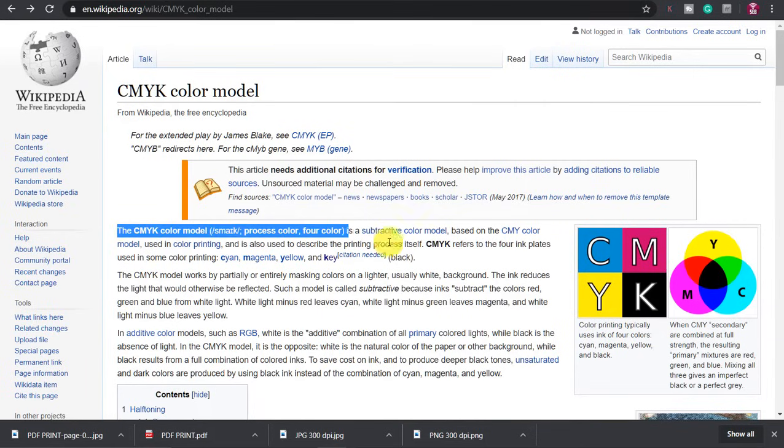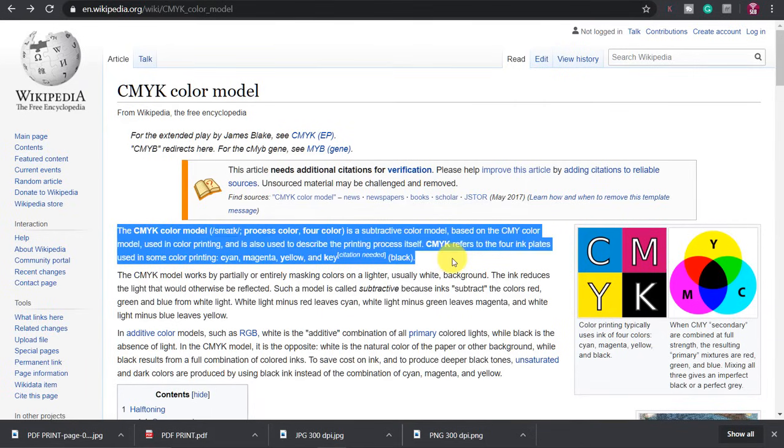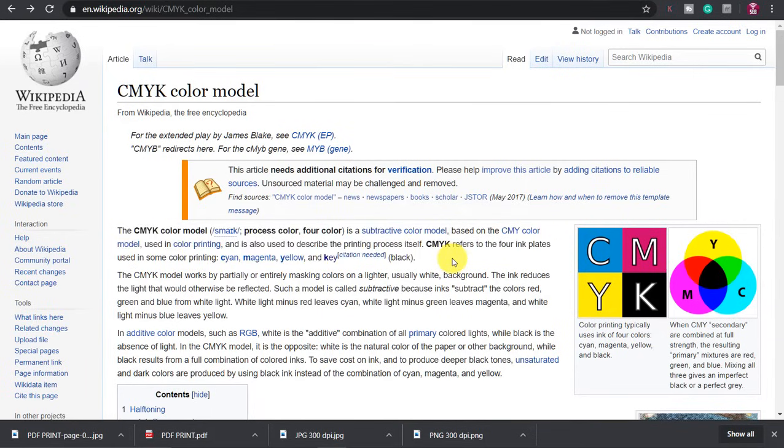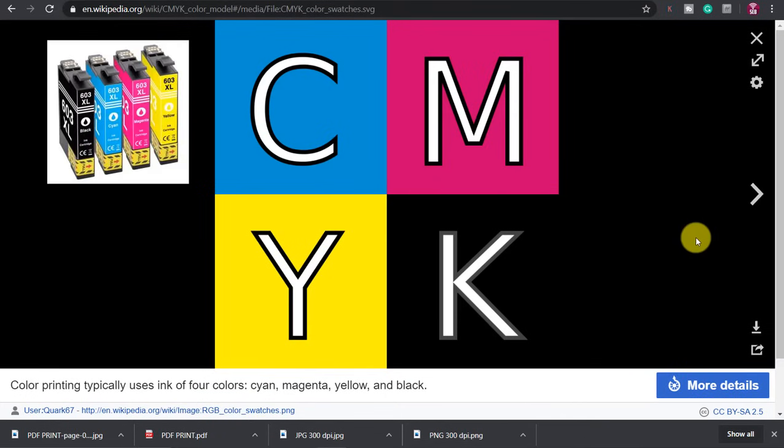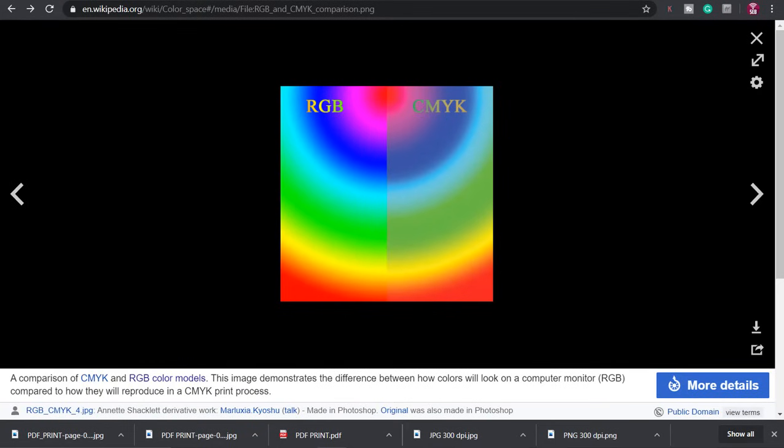K in this case stands for key. Hence why you usually have four ink cartridges in your color printer. So what you see on your monitor is not what you'll see on print, hence we need to also convert the file from RGB to CMYK.